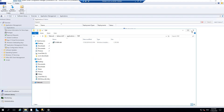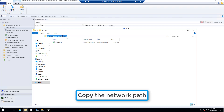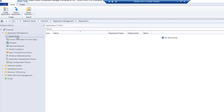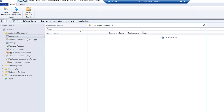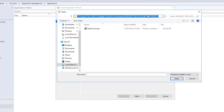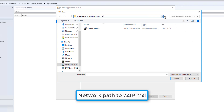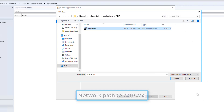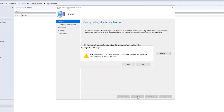I will copy the path because we need it for our application. Right click on applications, create new application, and select Windows Installer. You have to browse to the path. I have recently copied that path, I will provide it here, select my 7-zip MSI, and click next. The publisher MSI file could not be verified - that's fine, I will say yes.